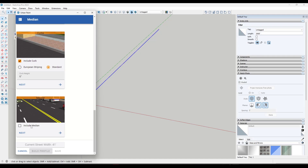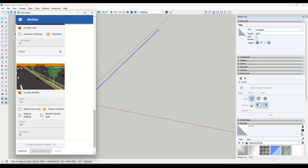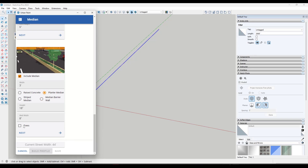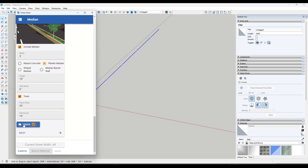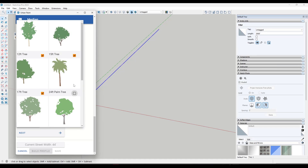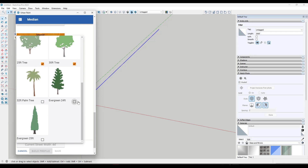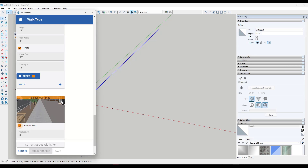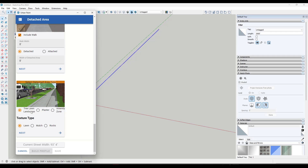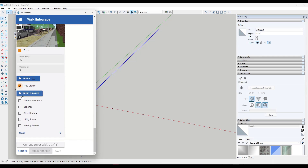You've got options for the curb - you can toggle the curb off if you don't want to include it. Then you've got the median options, which give you everything from a planter median where you can set the width and height of the wall, to a regular stripe median or a barrier wall. We'll go with the planter median. There's a checkbox to include trees in your planter, and you can select different tree types - for example removing palm trees or evergreens, keeping just deciduous trees. Then you move on to the walks on the side, which are adjustable for attached or detached, and you can set what's contained in those areas - trees, lawns, planters, or an amenity zone.